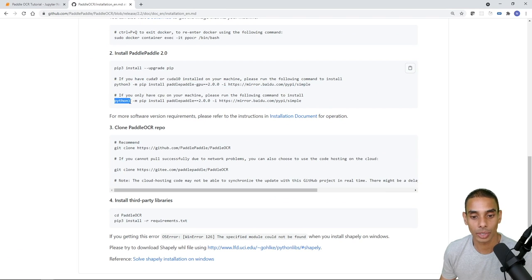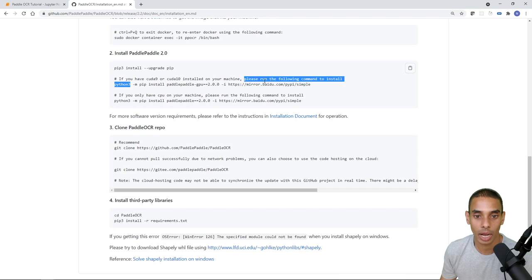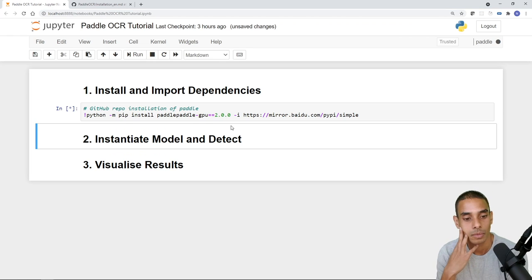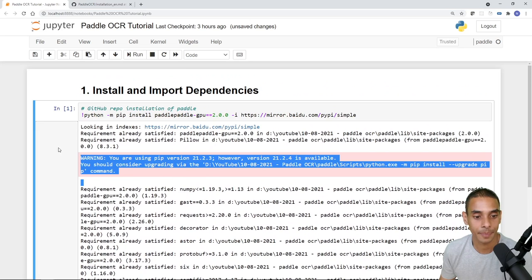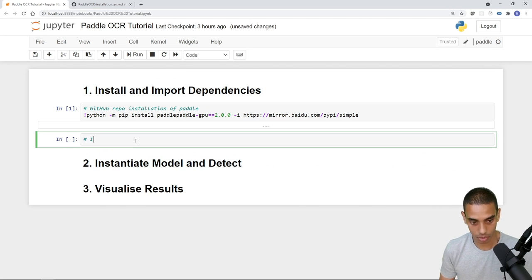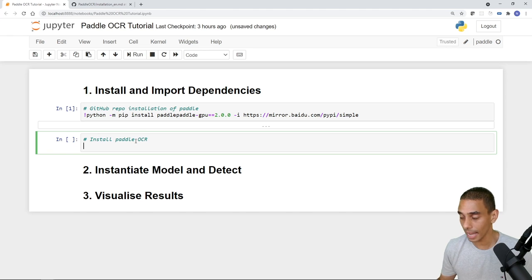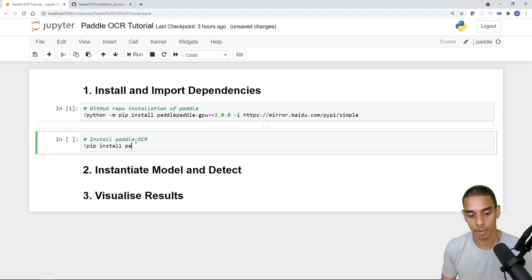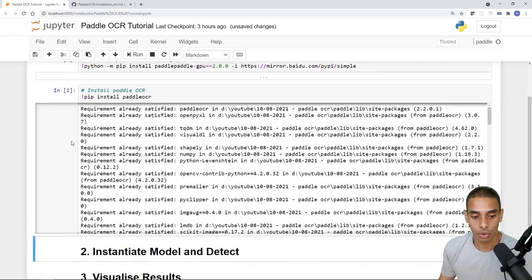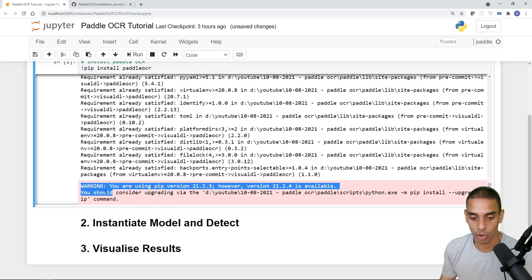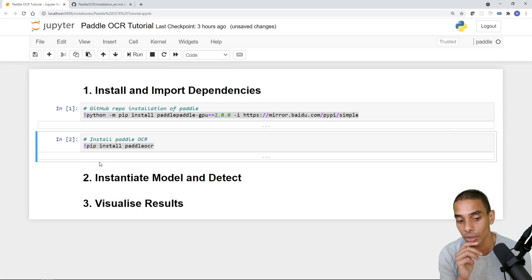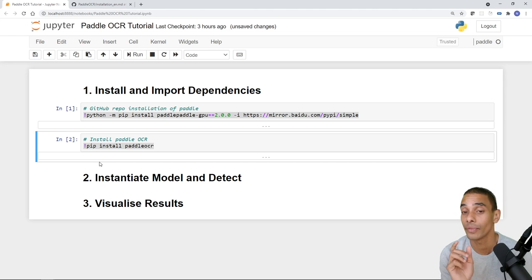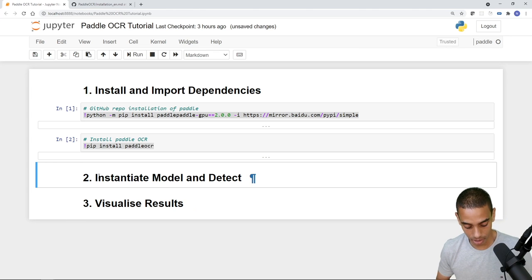There are two parts to the installation. First, install the PaddlePaddle library, which is the underlying framework. Then install PaddleOCR. If you're using a CPU, copy the CPU line; we're using GPU here so we copy the GPU version. Once that's done, install PaddleOCR with a regular pip install: 'pip install paddleocr'. That ran relatively quickly. Now there is one additional thing — you need to clone the PaddleOCR repo, specifically because the draw_ocr visualization method requires certain font files.